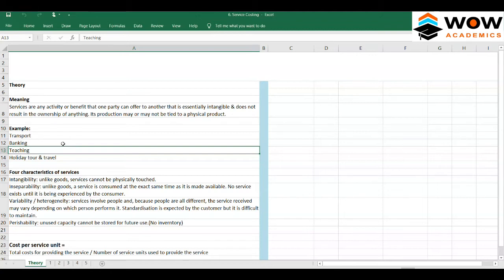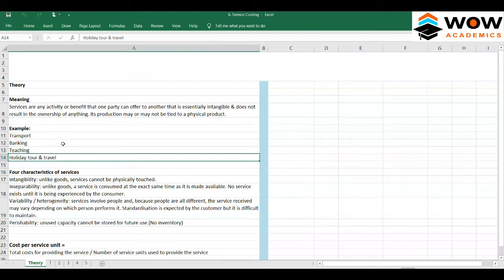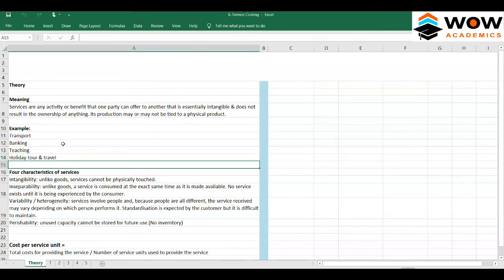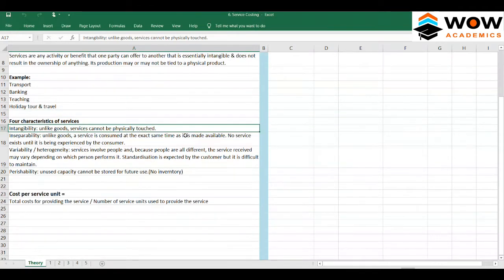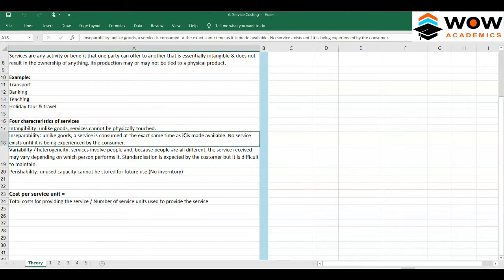In holiday packages, you get food and travel, but the ultimate aim is to enjoy the tour. Services are very unique because they have some unique features. The first feature is intangibility — unlike a good, a service cannot be physically touched.